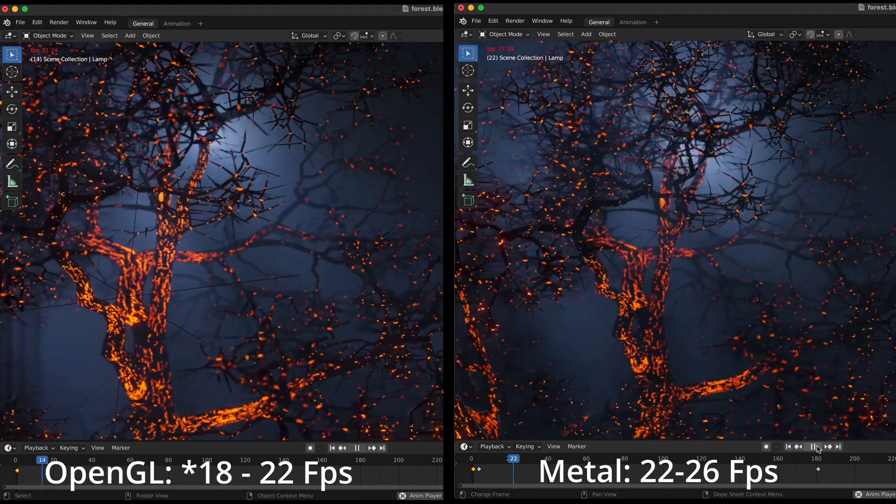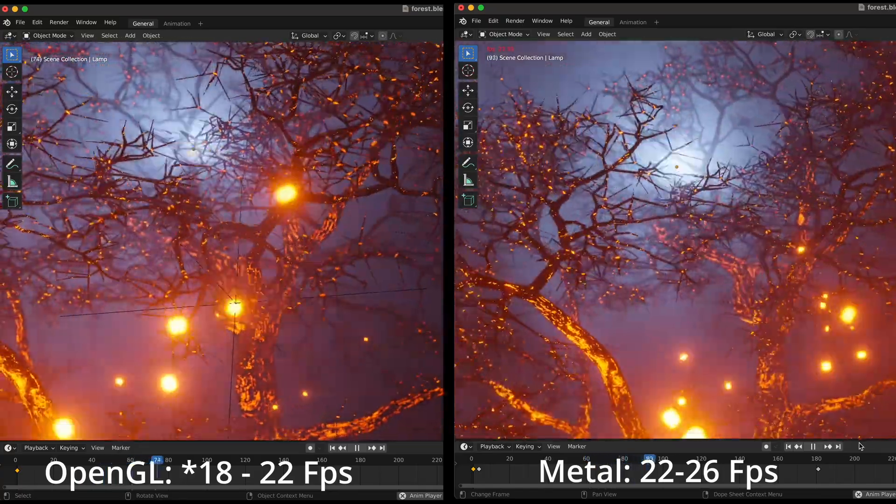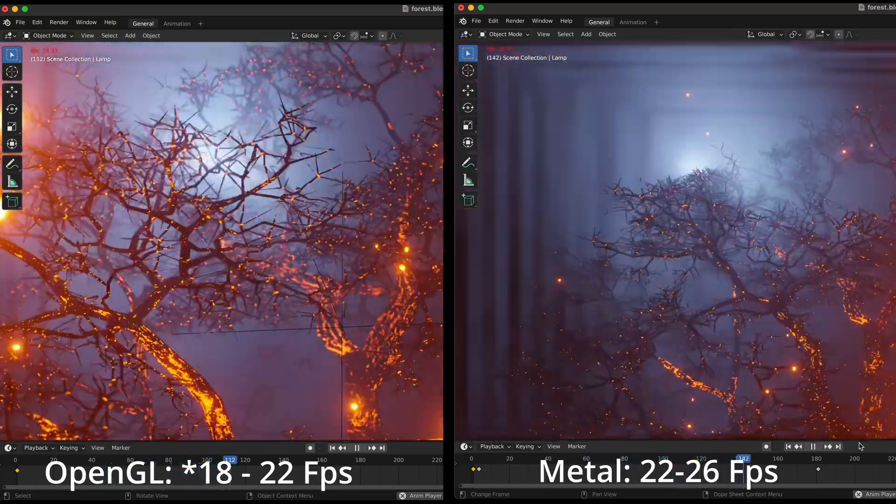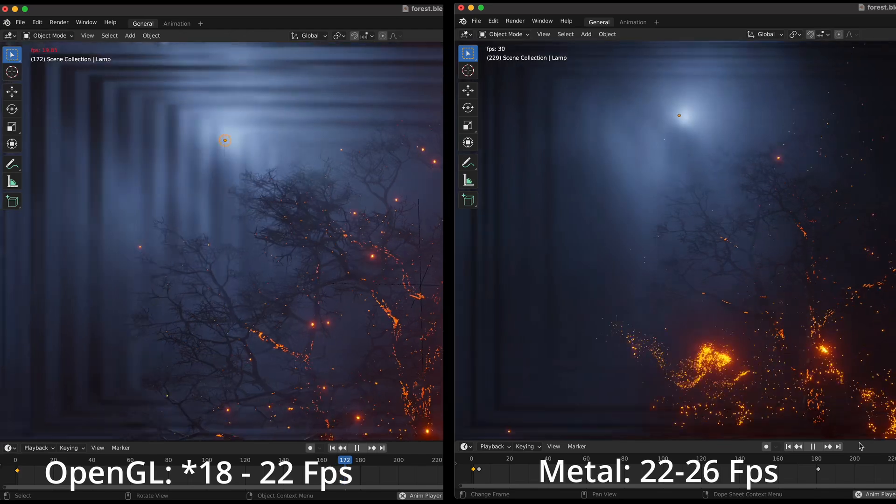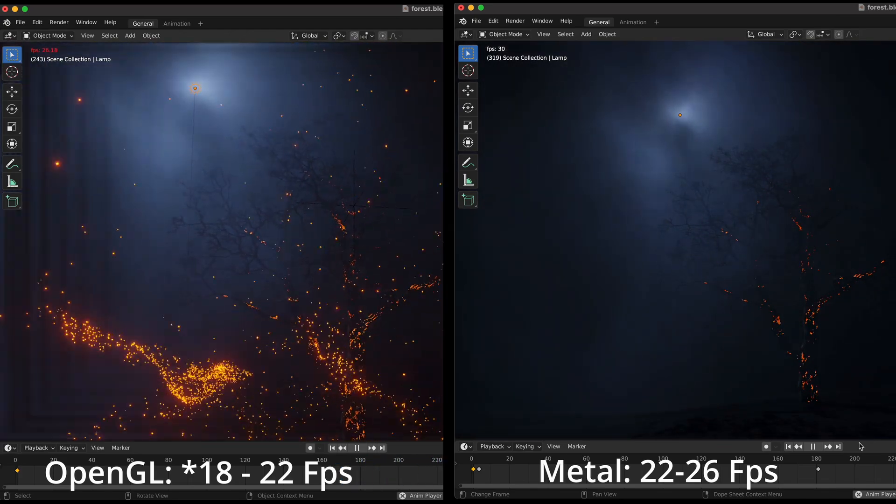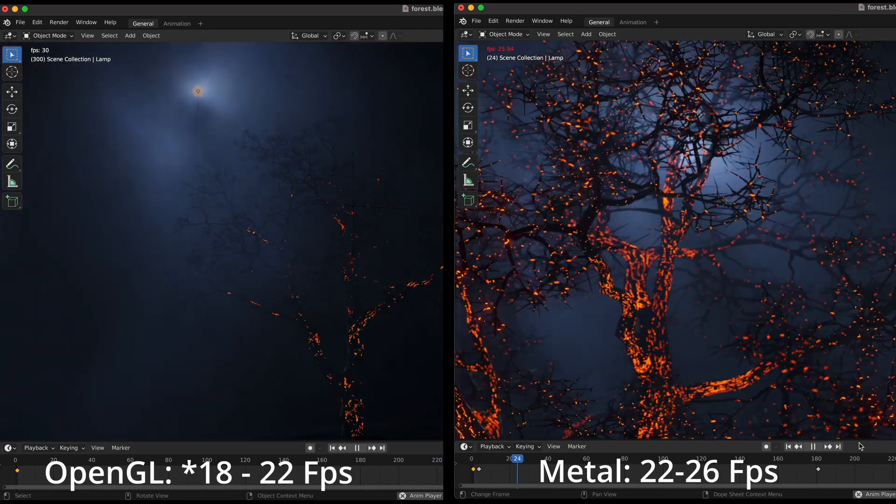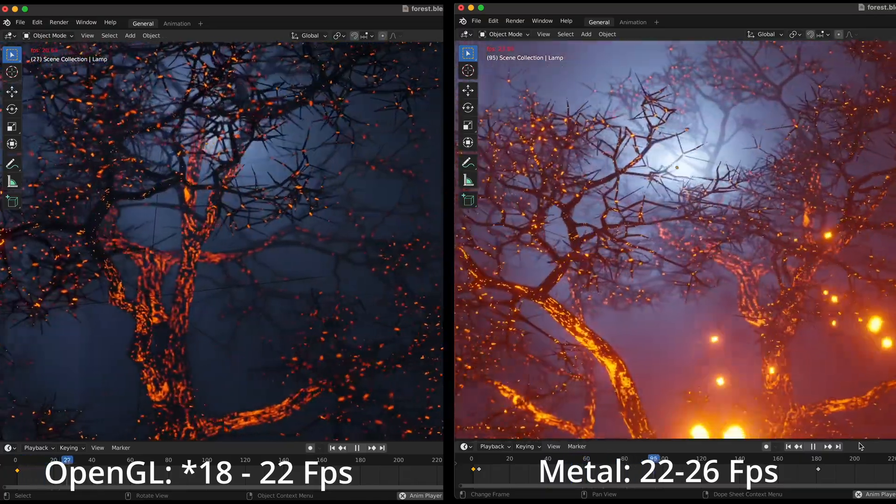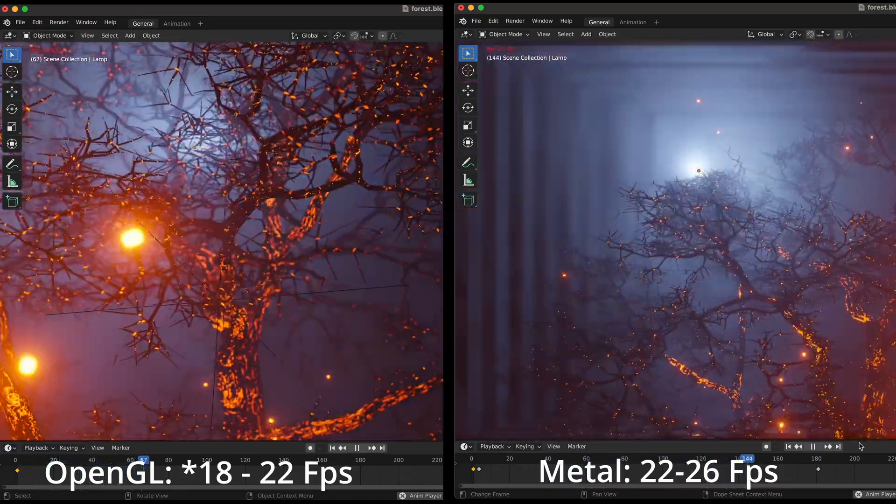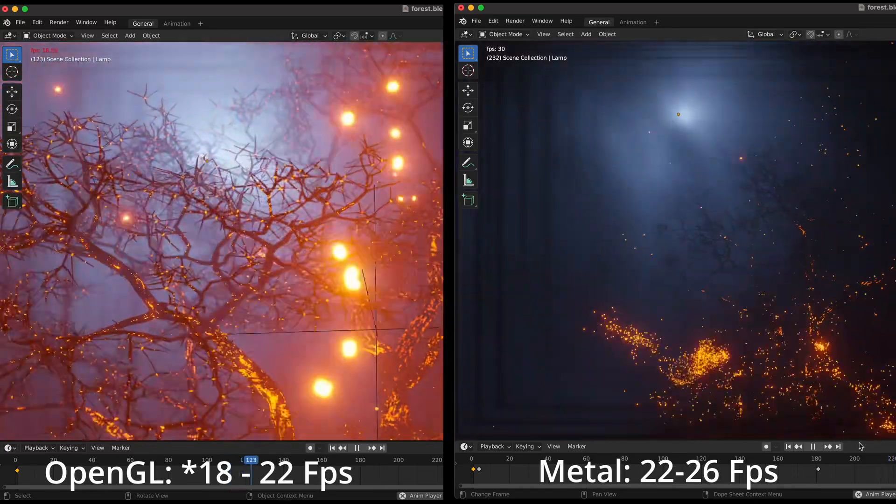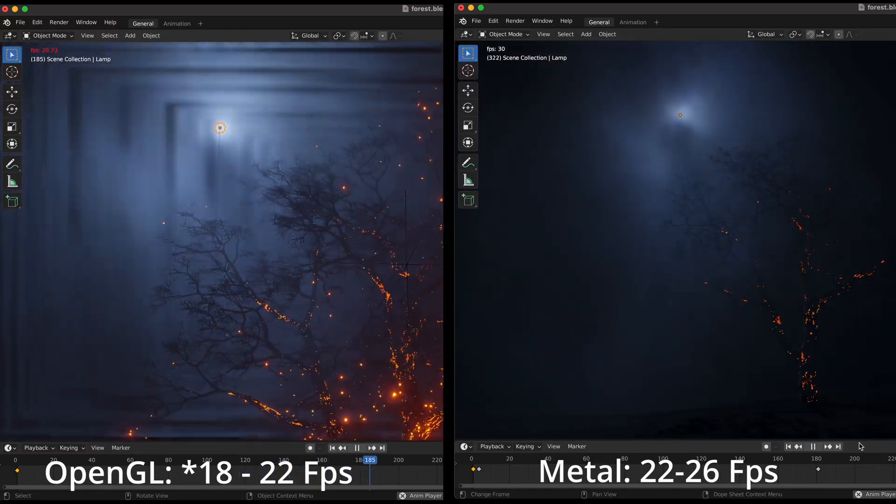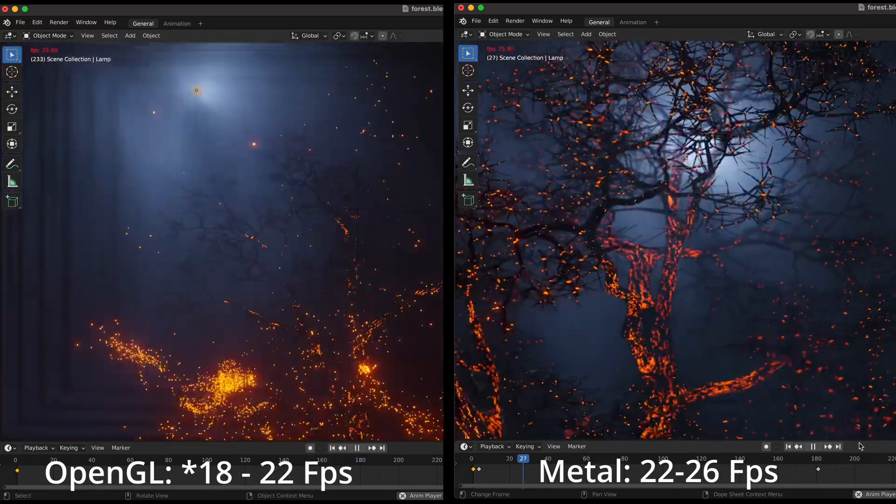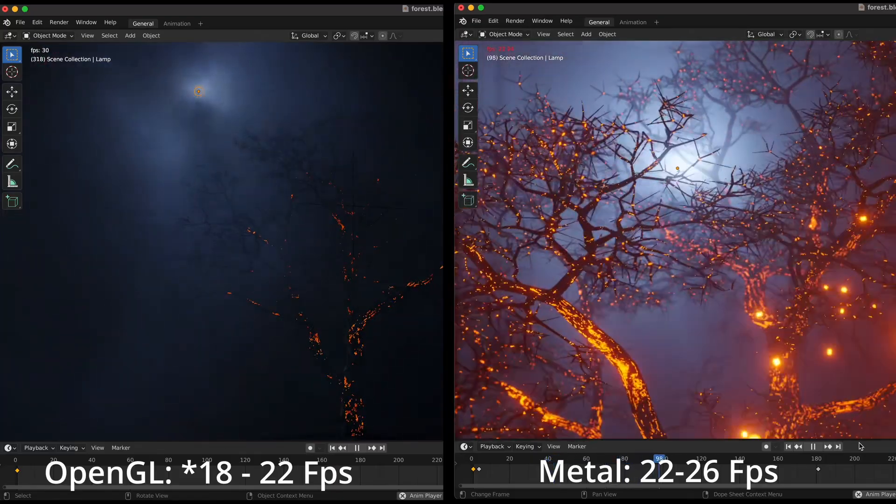If we load the Junk Shop scene, set it up properly, and press playback, you'll notice with OpenGL we're getting 17 frames per second during intensive playback, and things get better when there are fewer active effects happening on screen. The same can be said for the Metal GPU backend. The only difference is with Metal GPU, you're getting between 22, 23, all the way to 26 frames per second. It also gets better when there are fewer active moving parts in terms of effects and camera movement.